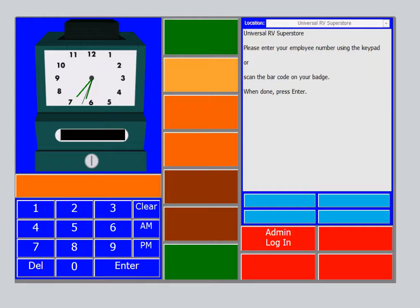In this video I will show how to use the time clock for technician labor tracking within Total Management Evolution software.